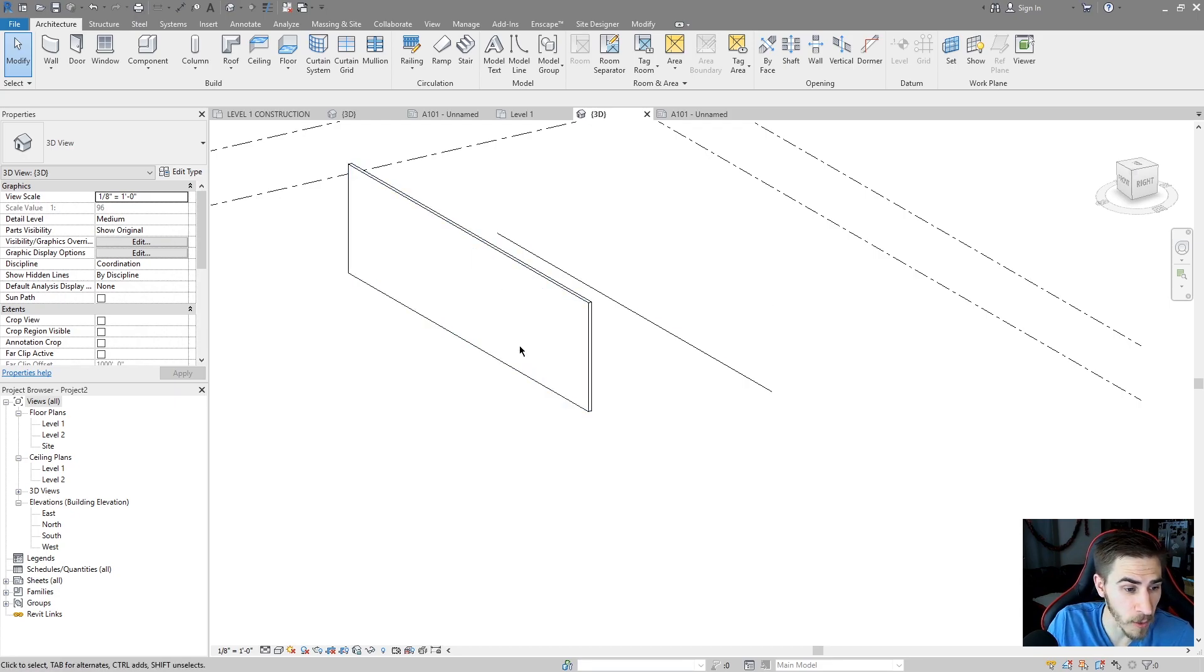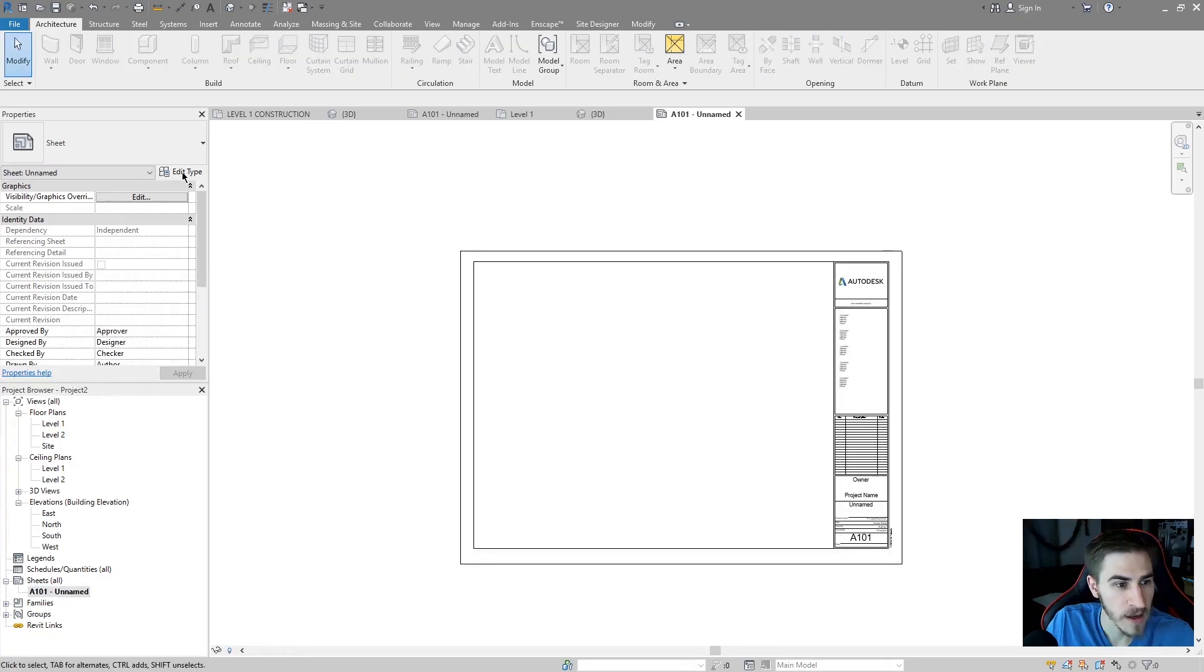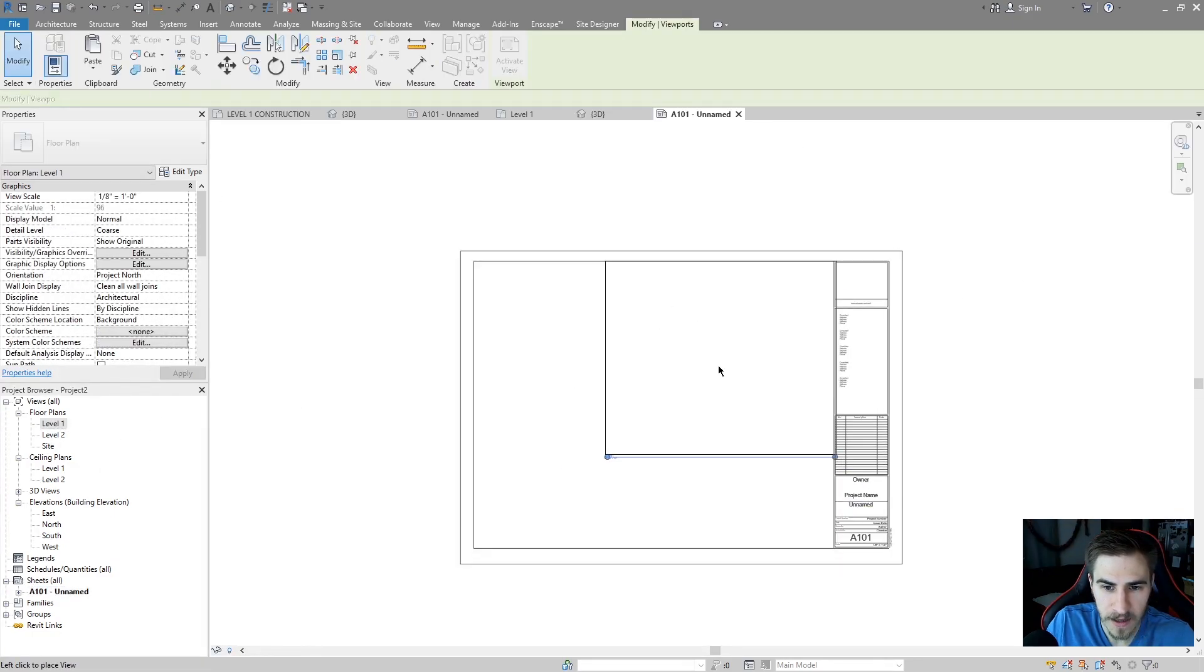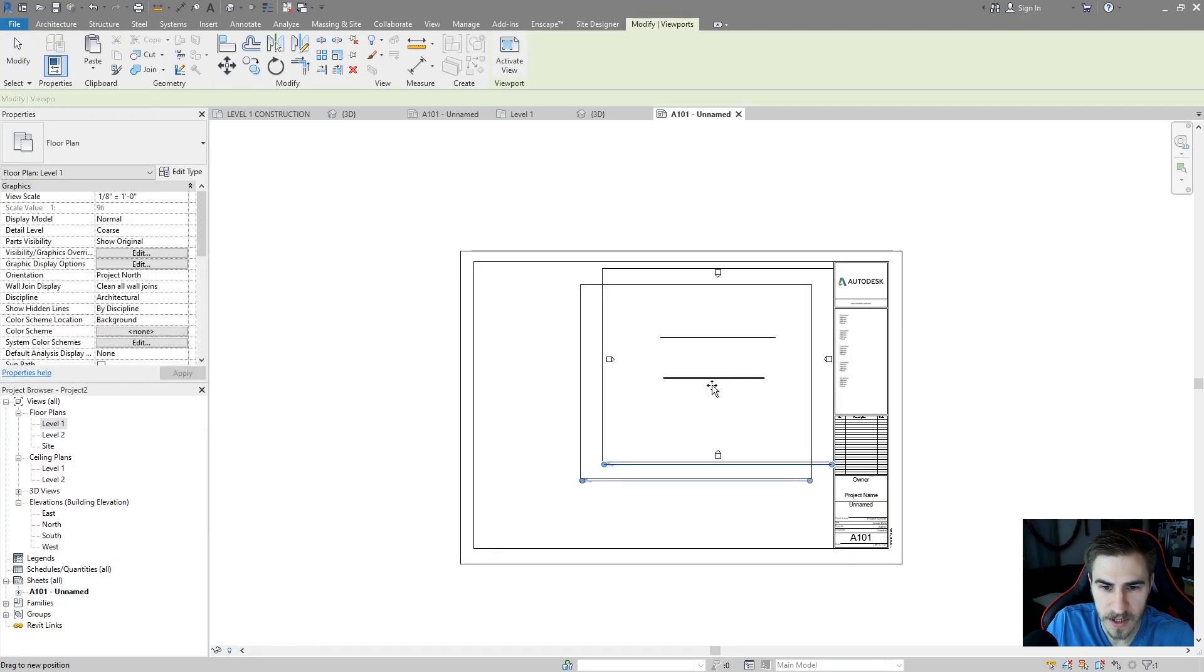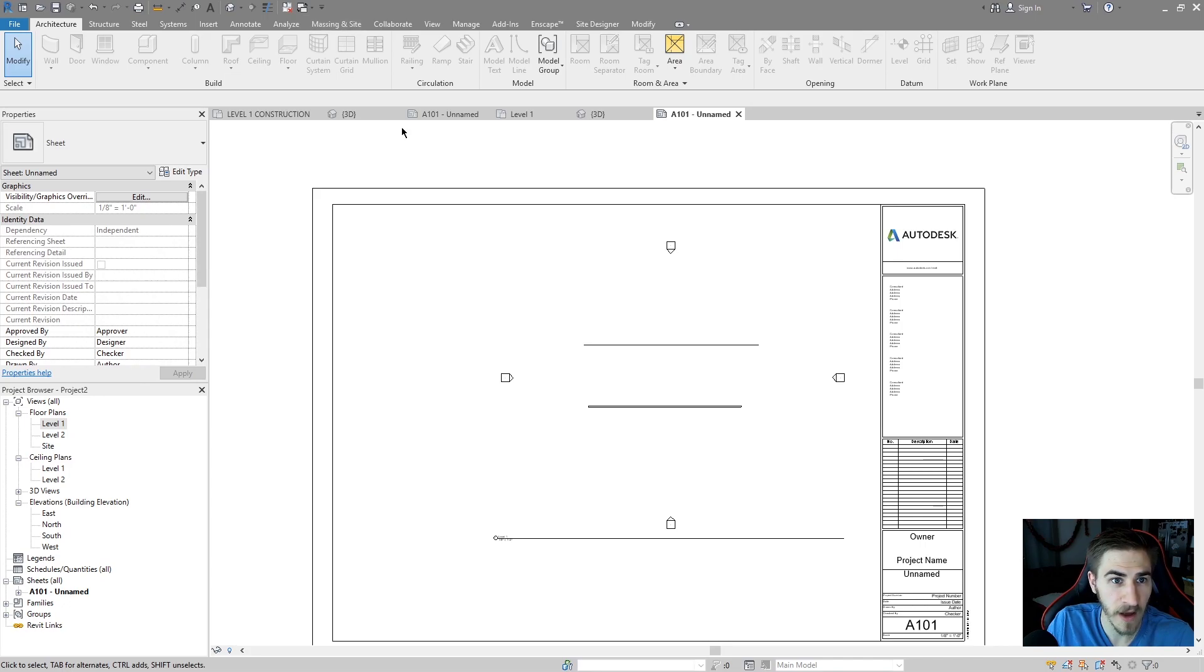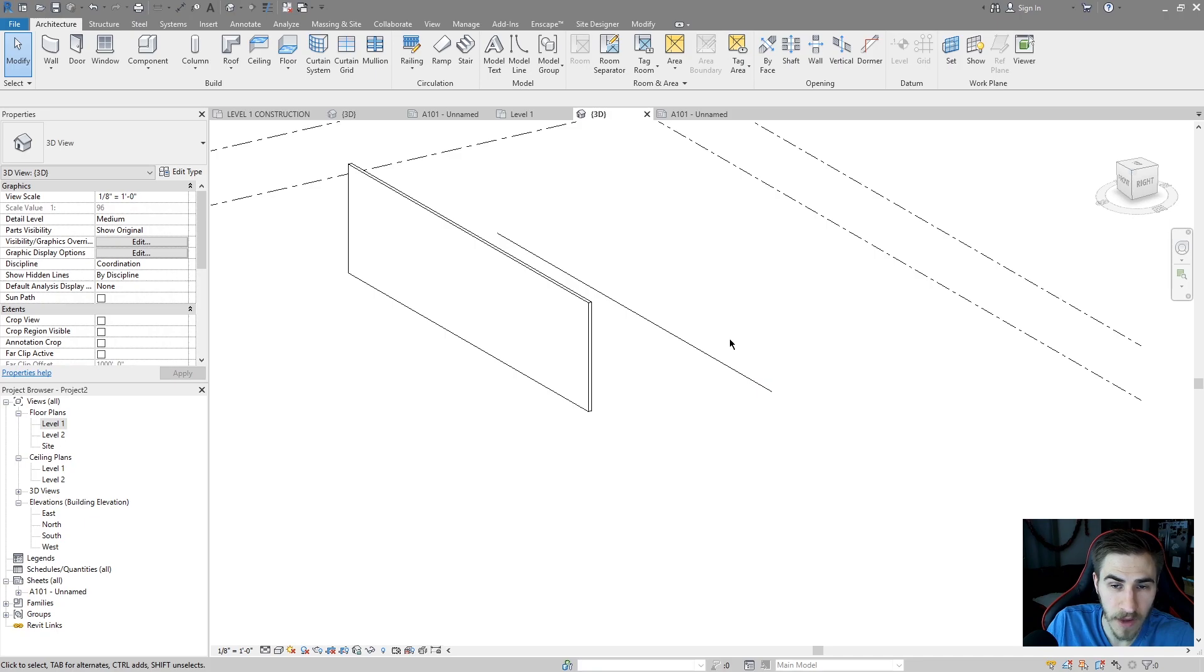And this is really nice. So if I were to go to a sheet, I'll go down to my sheets and if I add this level one floor plan, I can now see it there. It's in the view. And if I also go back to the 3D view, it's right there. So this line is showing up everywhere.